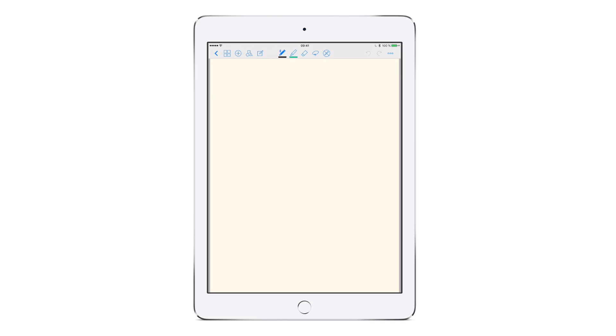The shape recognition mode lets you draw perfect shapes like circles, lines or rectangles. Don't forget to deactivate it once you're done drawing shapes by tapping on it again.